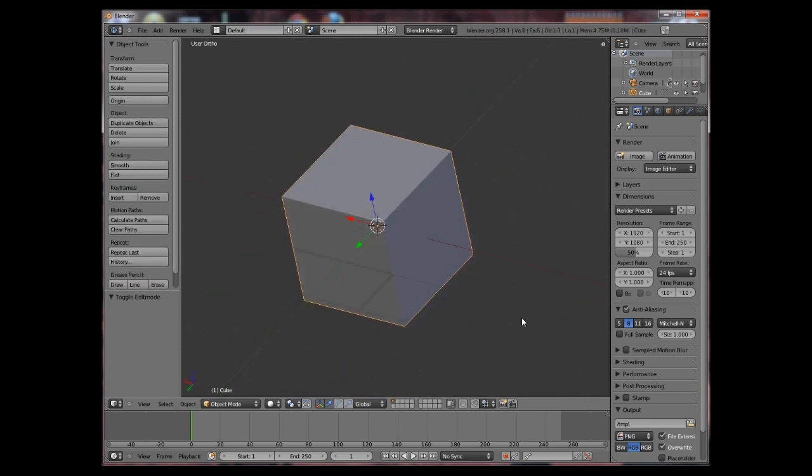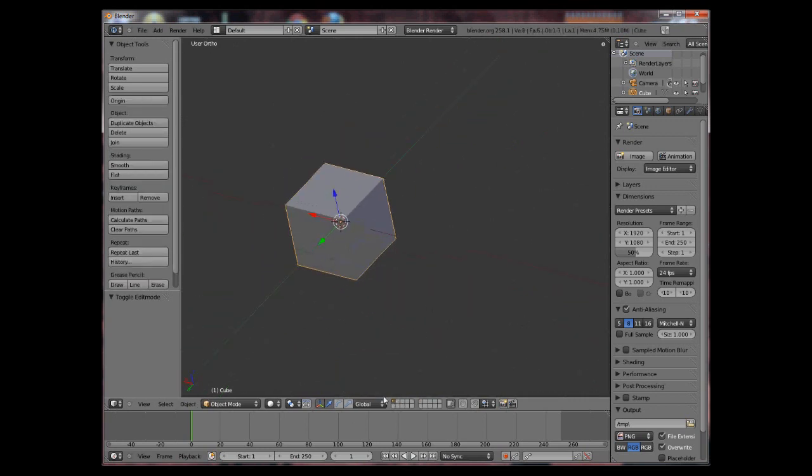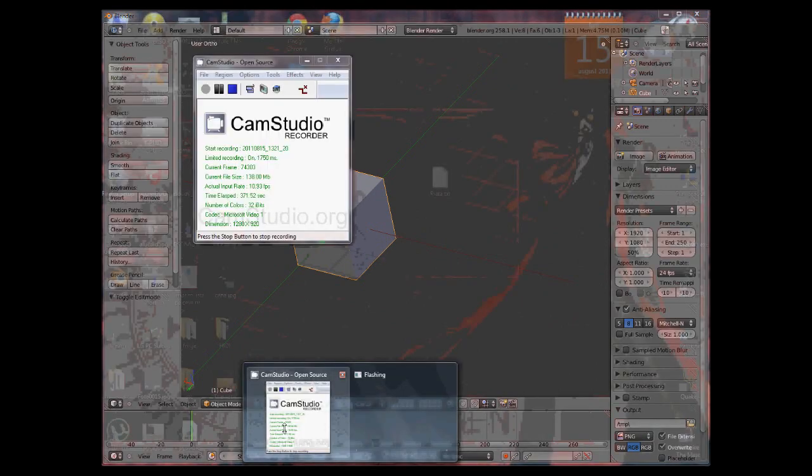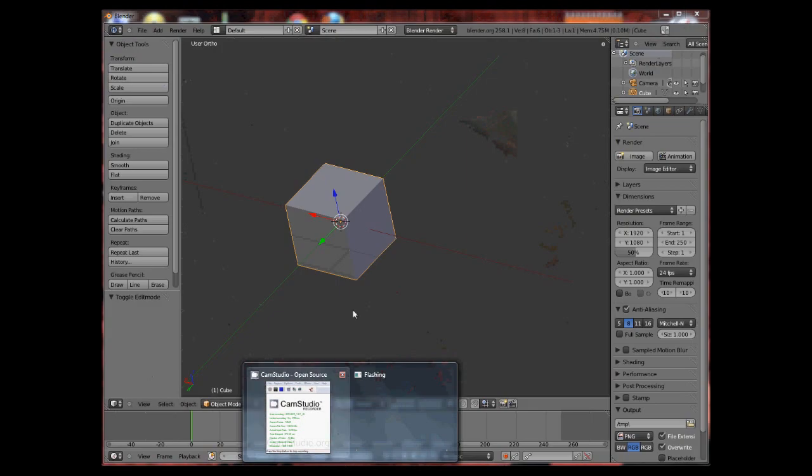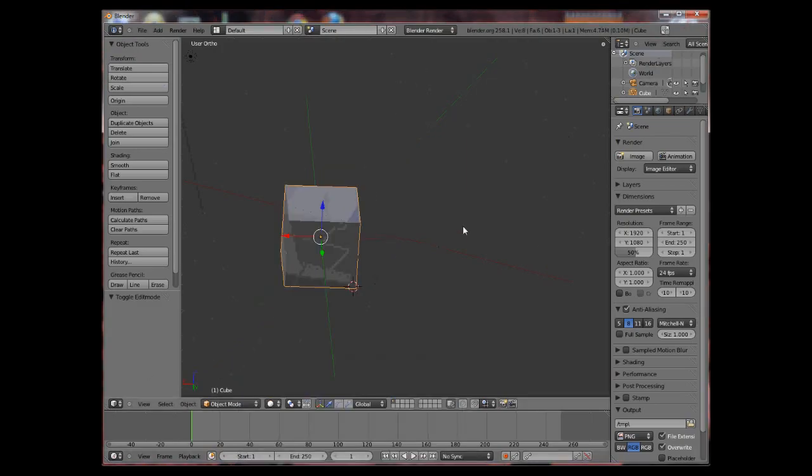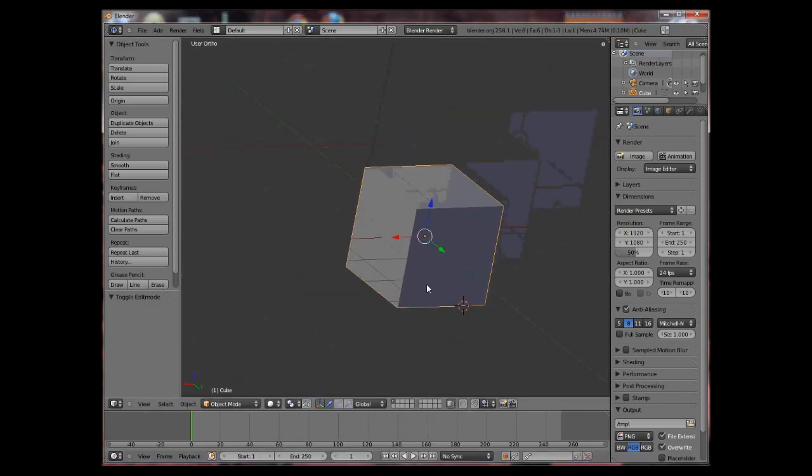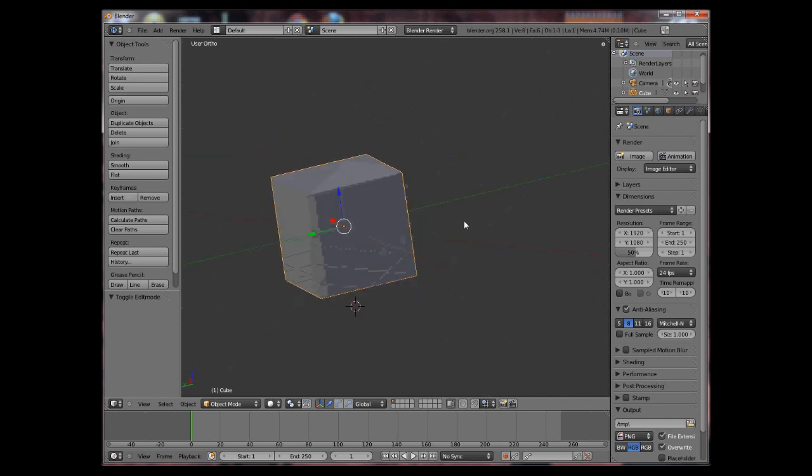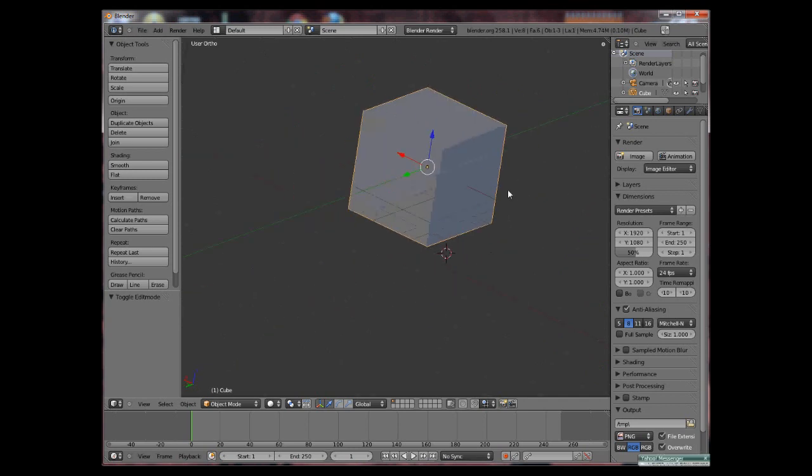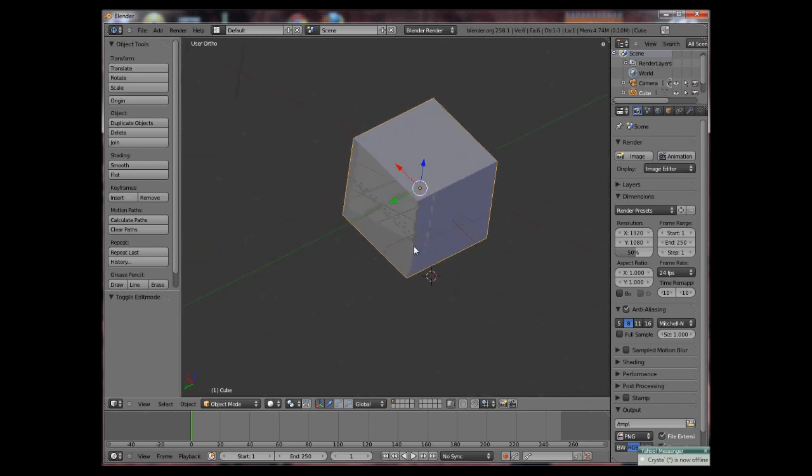So now I've shown you the basics of blender and hopefully soon enough I'll actually show you how to put this to practice.